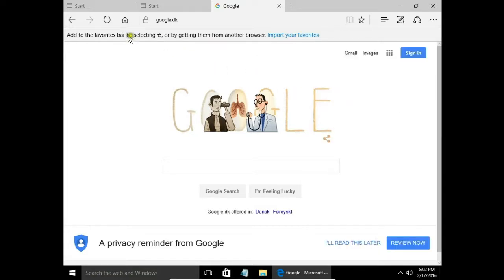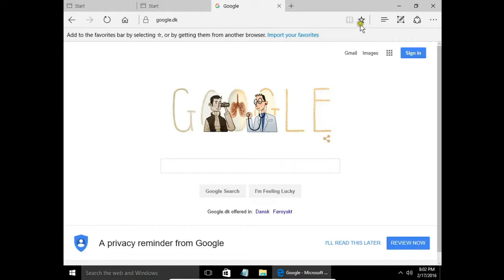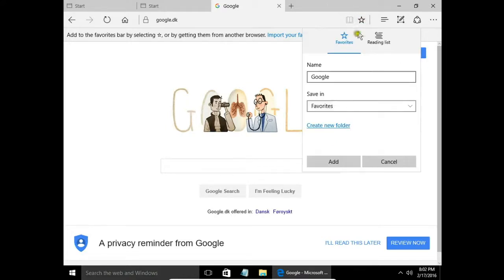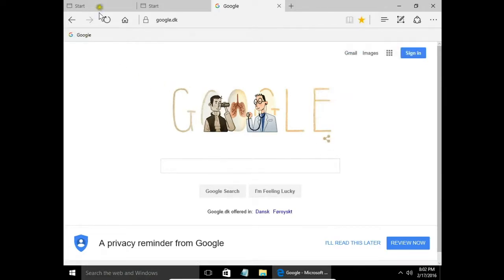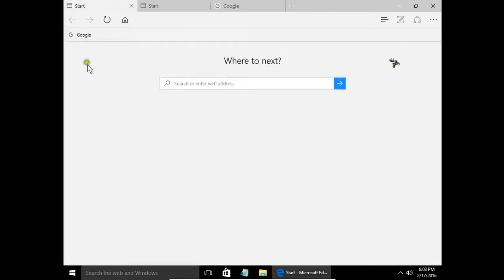Here is the favorites bar. I don't have any websites on favorites. Let's add Google. I choose favorite bar and click add. Here is the Google site.